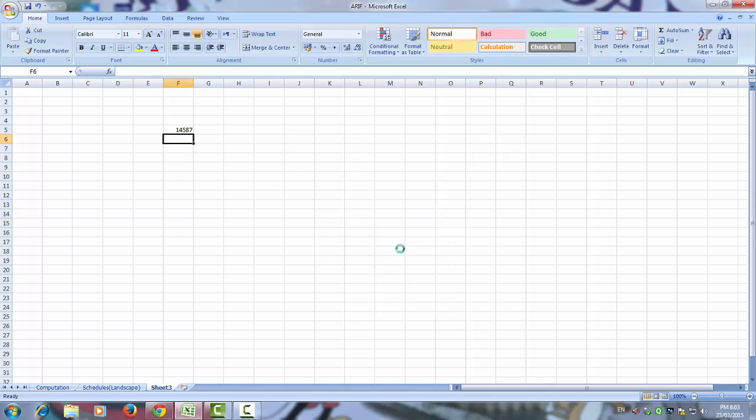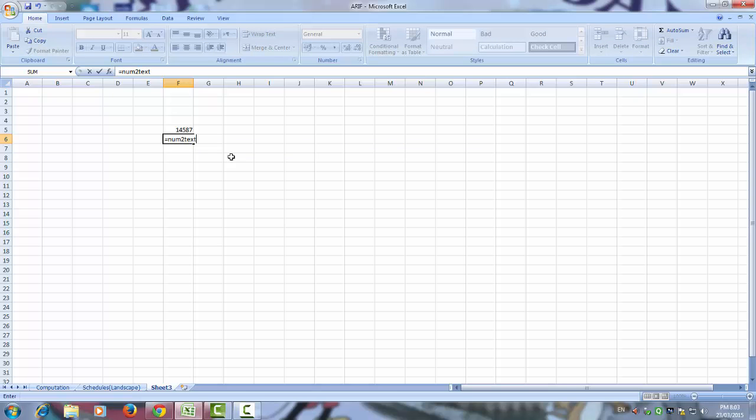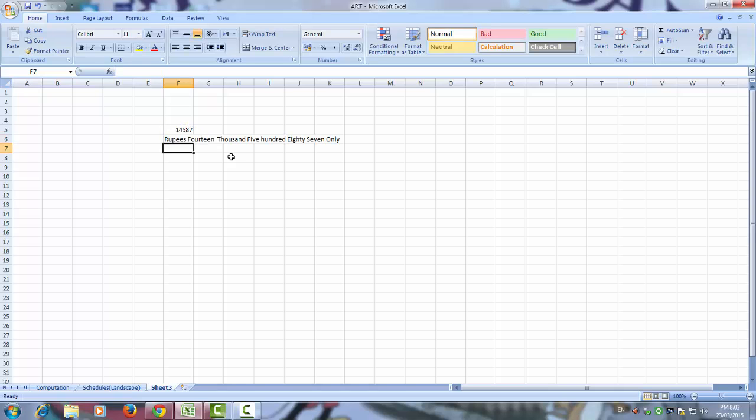Enable macros. Now you can use the formula num2text and select the amount. Now you can see that rupees 14,518,871.